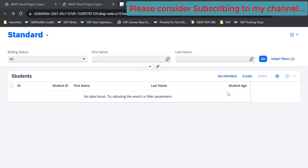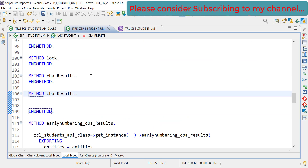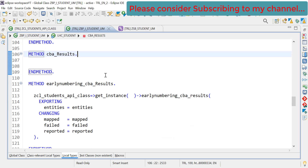In this video we are going to see how we can save association data. In our previous video we have seen how to work on create by association early numbering, which was done to create the key value or the key field value for our association. Our application currently looks like this and we do not have any data. Now let's start coding for create by association.